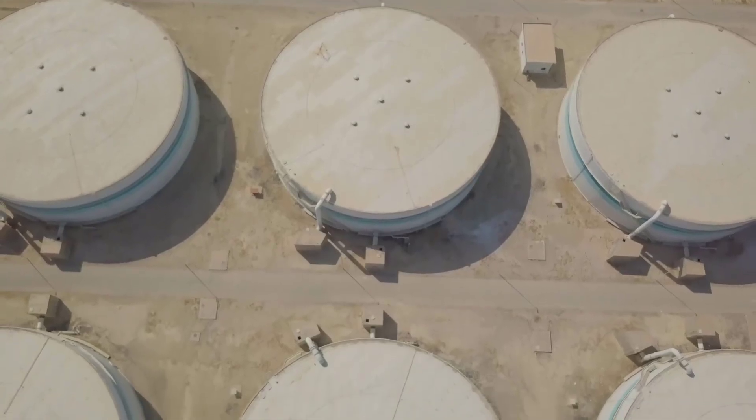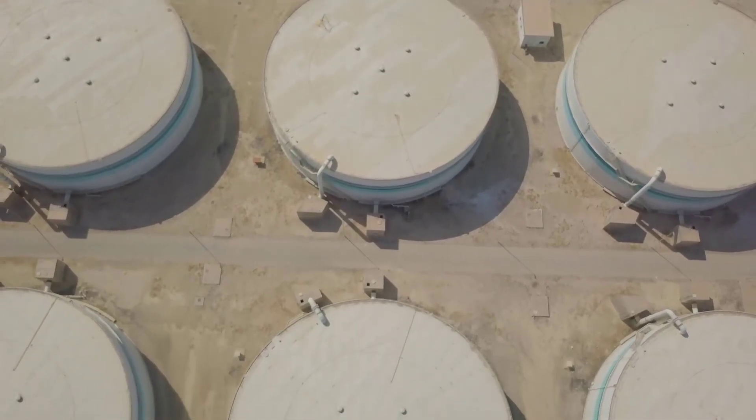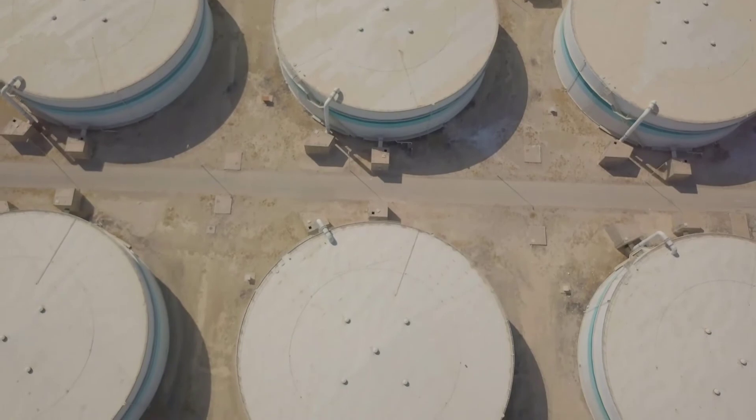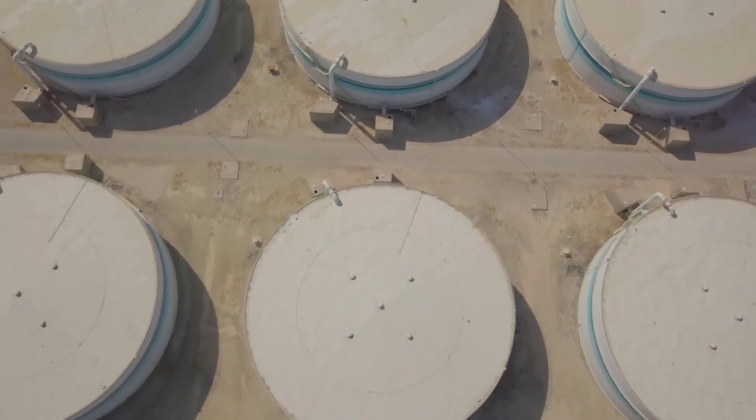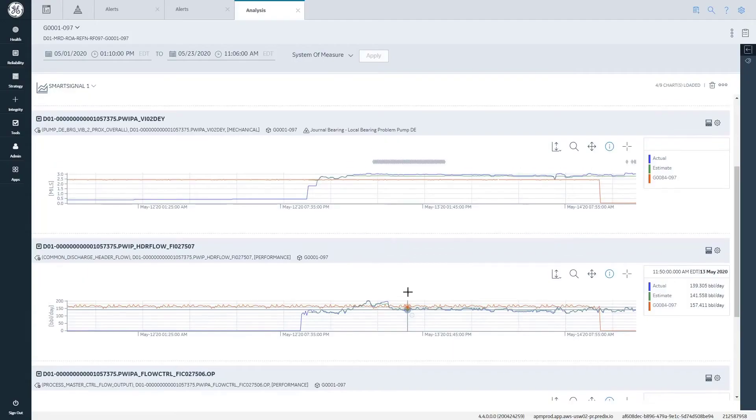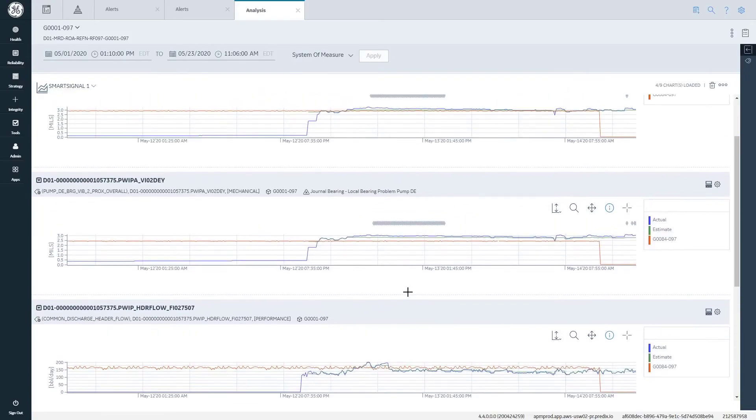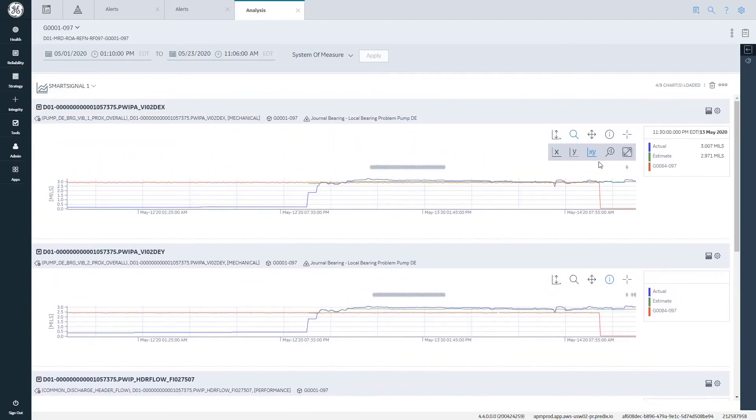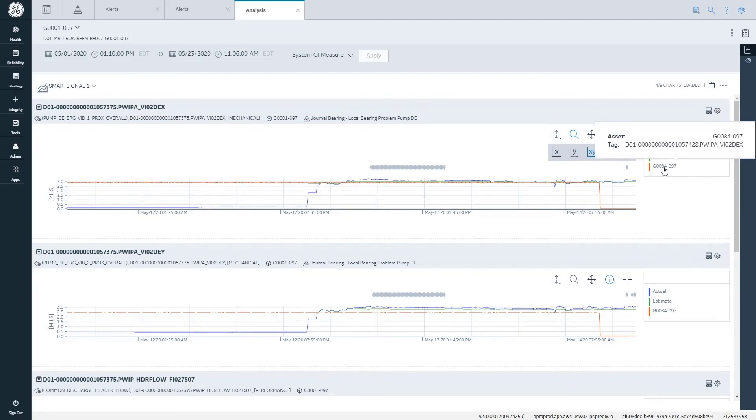We are implementing this in a grassroots refinery, which is a new refinery in Saudi Arabia with the capacity to produce 400,000 per day. So hopefully this kind of integration between APM and SmartSignal will help to proactively manage our assets and increase the asset lifecycle.